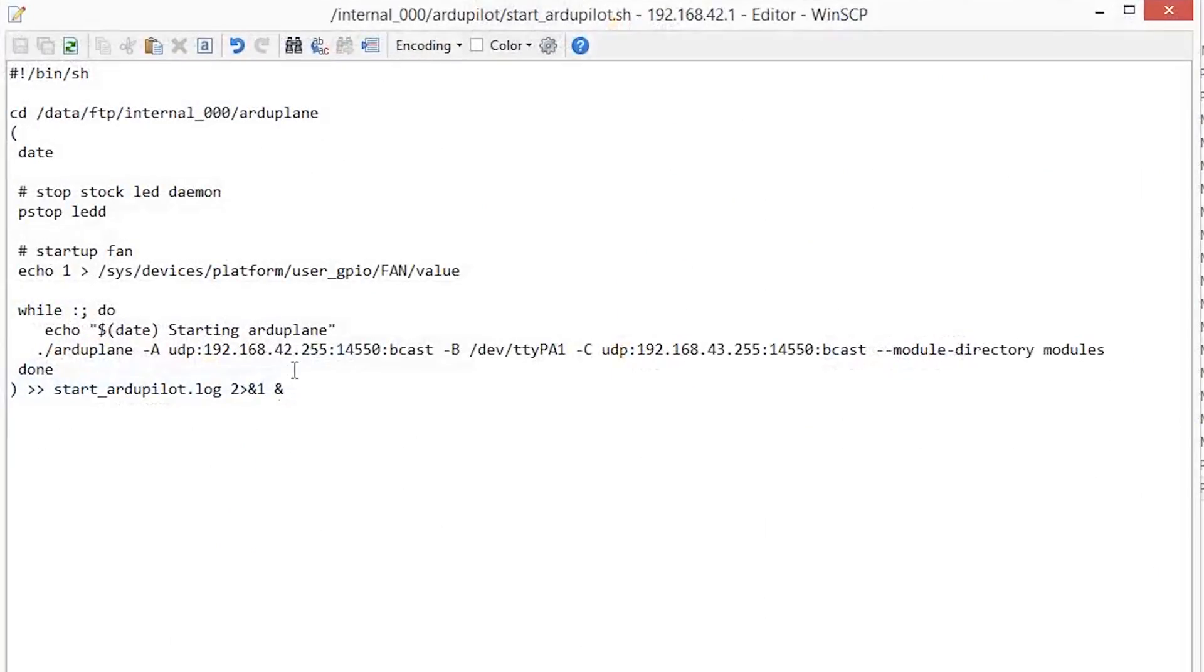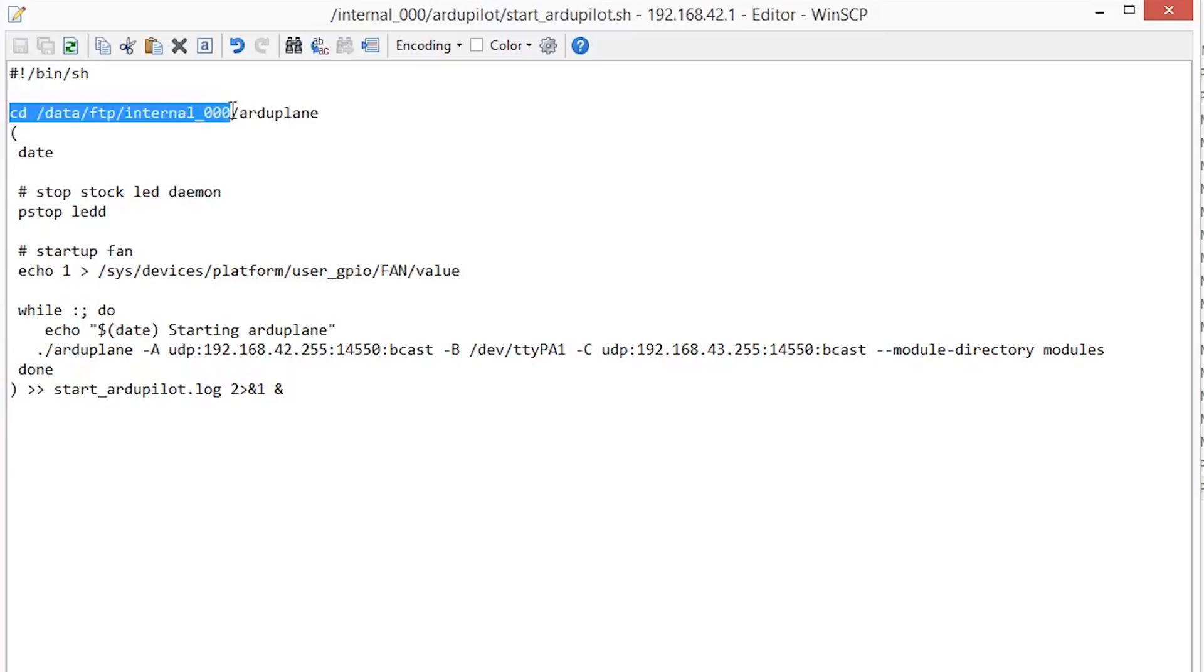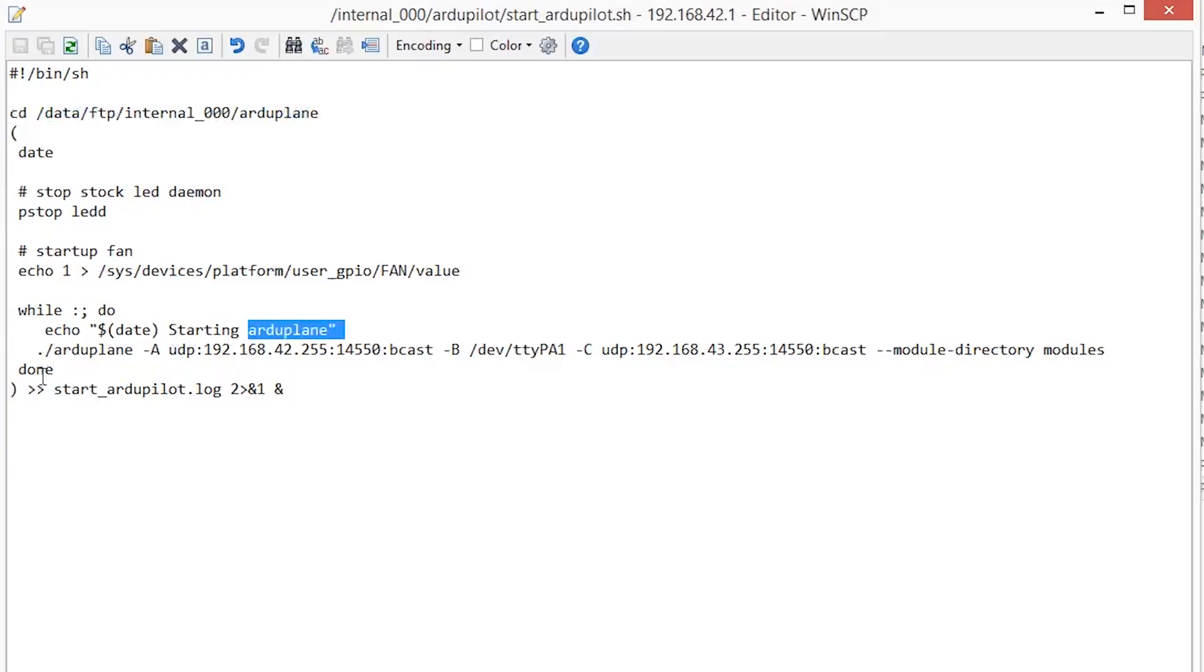Now that the files are transferred, we need to edit the start_ardupilot.sh to point to the right directory, which is now Arduplane and not APM.